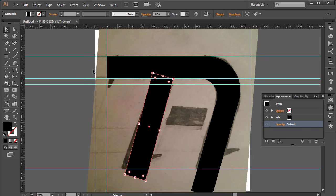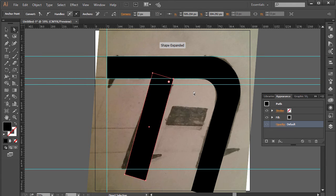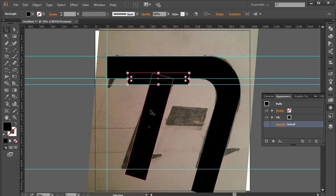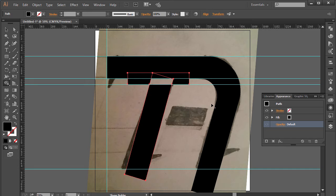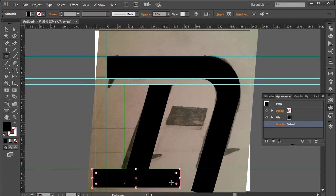I'll create another rectangle that intersects both shapes, then select all of them. I'll press Shift+M to get the Shape Builder tool, hold Alt to get the minus sign, and click to cut away the intersecting area. Then I'll select the leftover pieces and delete them.